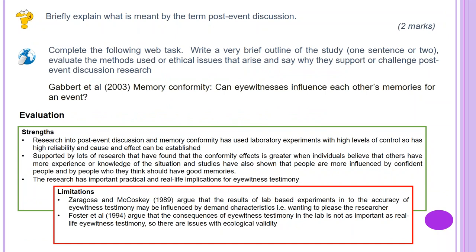Briefly explain what is meant by the term post-event discussion for two marks. When we witness an event, especially a traumatic or emotional event, we try to rationalise and make sense of what we have just seen. To do this, we may seek reassurance from other sources — by reading about it, discussing with other witnesses, or dwelling over the event and reconstructing it in our mind. Each time, the gaps in our original memory are filled with elements from other sources, making it difficult to truly know the original source of information. This whole process is known as post-event discussion.